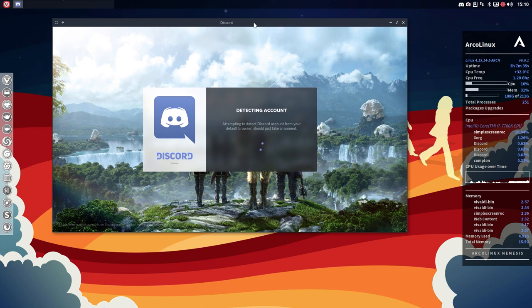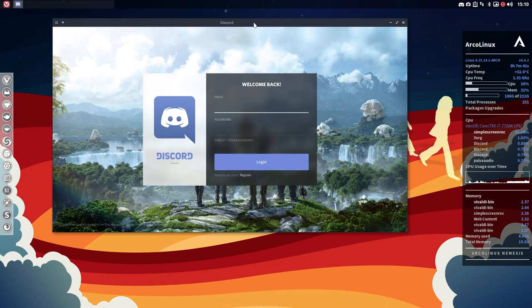He's trying to detect an account, but this is a clean installation, so he won't find anything. And that's good because what do you need to do? Well you need to register.